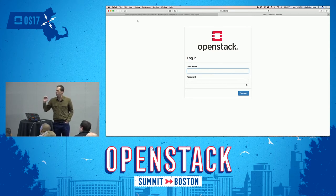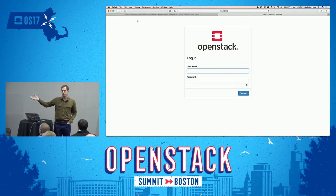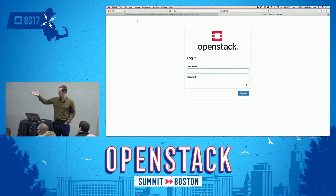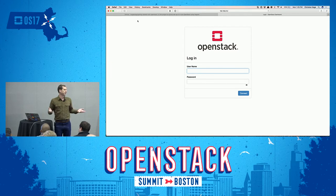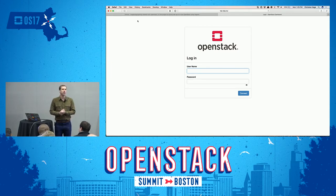The first is using the OpenStack Horizon client, which I have the login page for up right here. The second is the OpenStack command line client based off of Python.